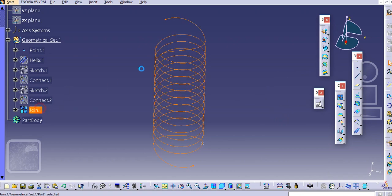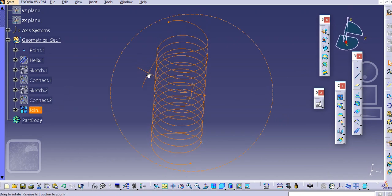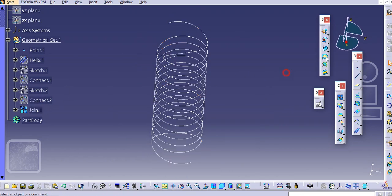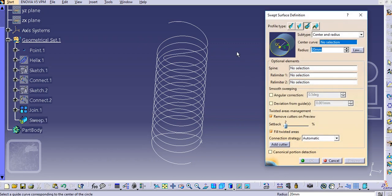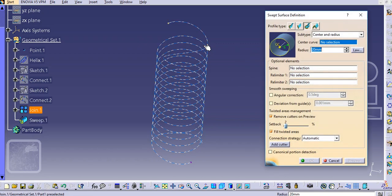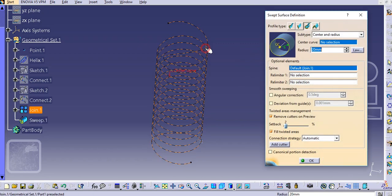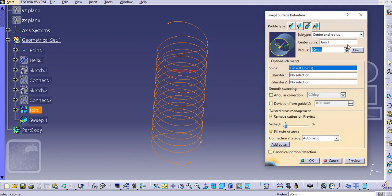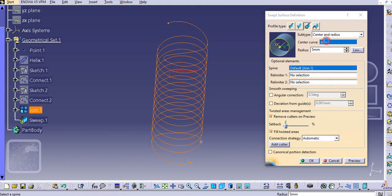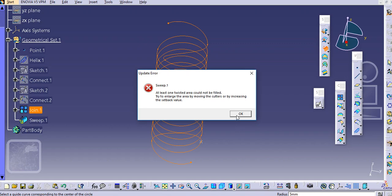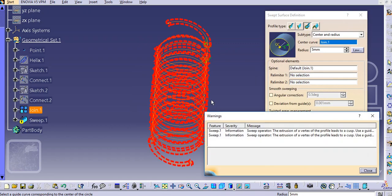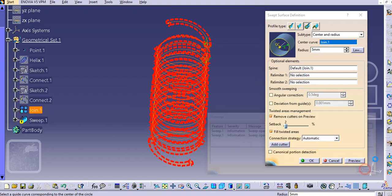So now it is a continuous curve. Just select the add one sweep, select the center curve and we will add 5mm radius and it will preview it. At least one twisted area could be filled, so there will be some error.